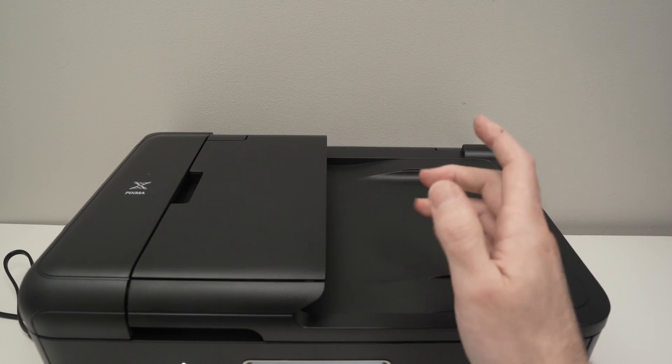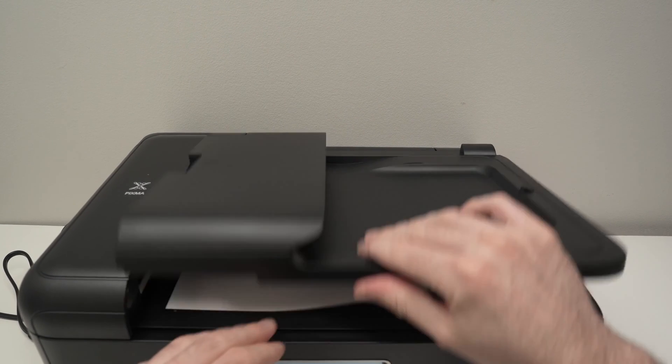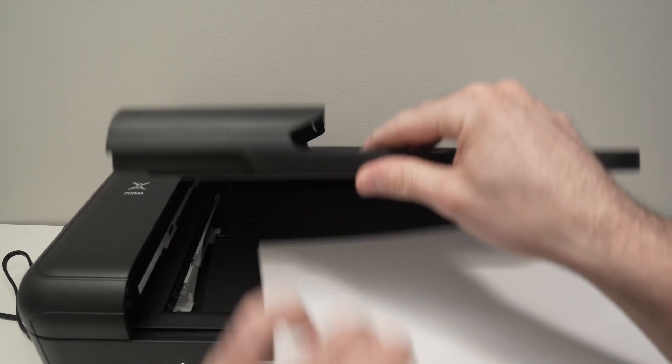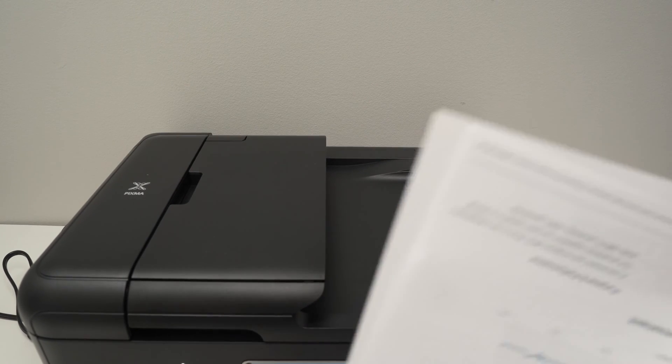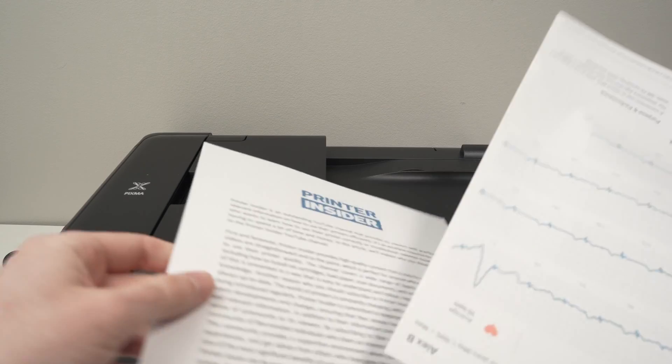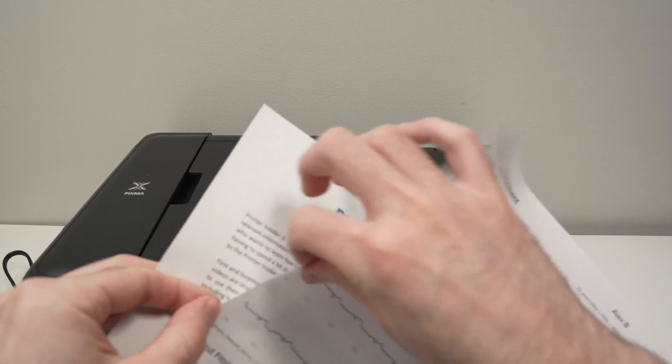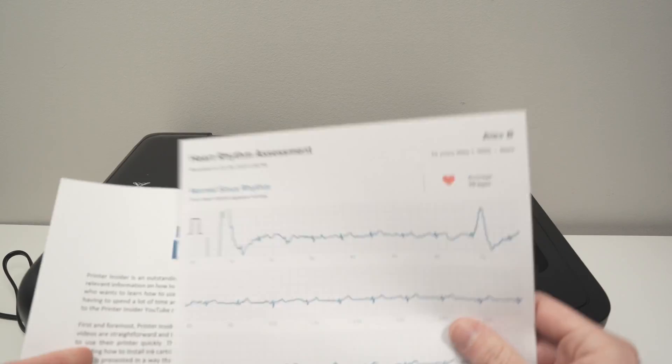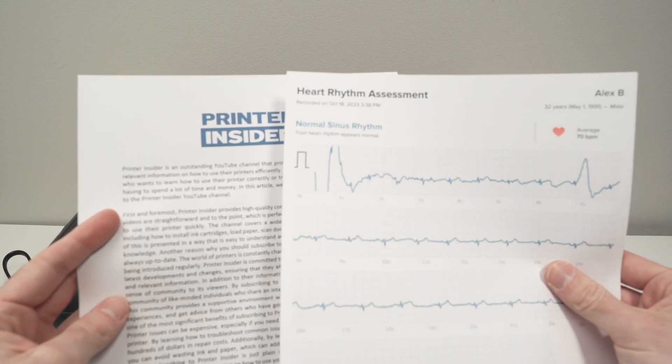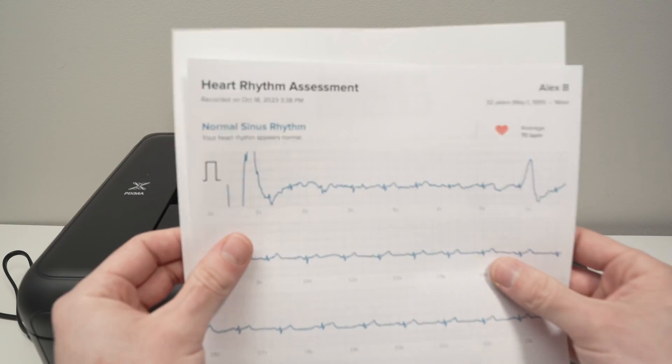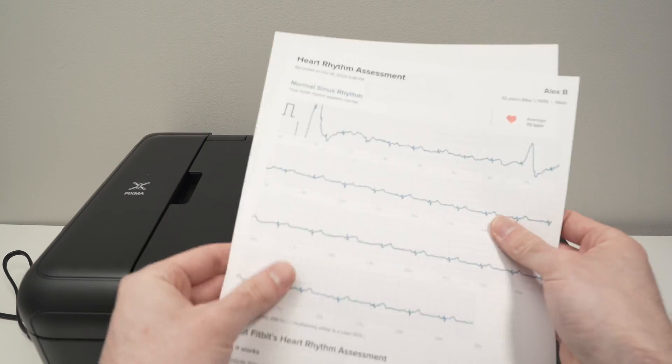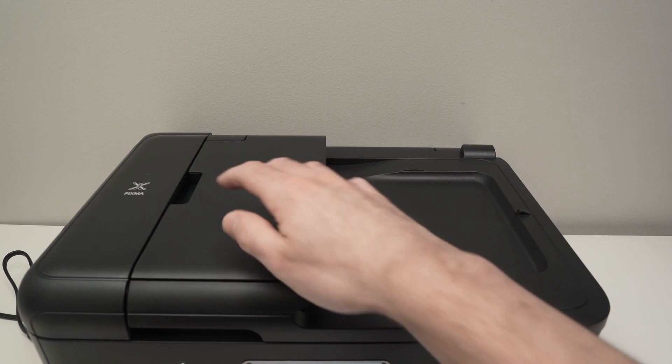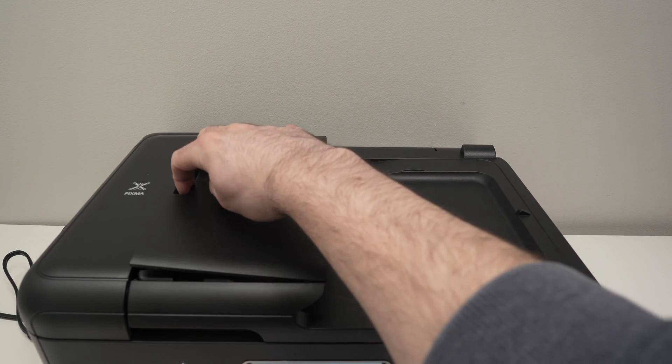If you want to scan multiple pages, let's say your document has 10, 15 pages or even just two. All you have to do is to take them both. Make sure that the top part of each page is in the same direction. Like this. Open this small panel.